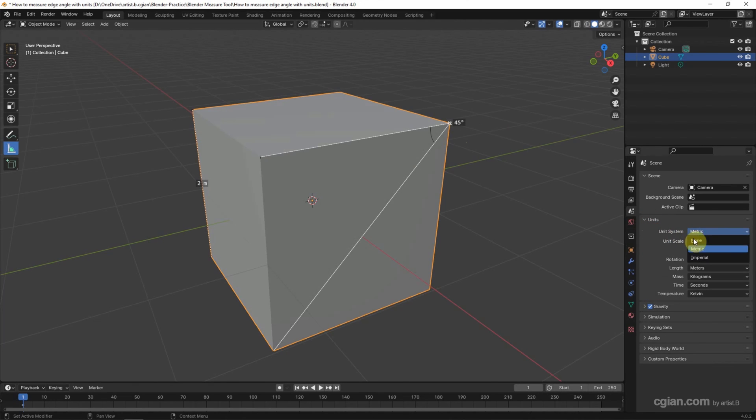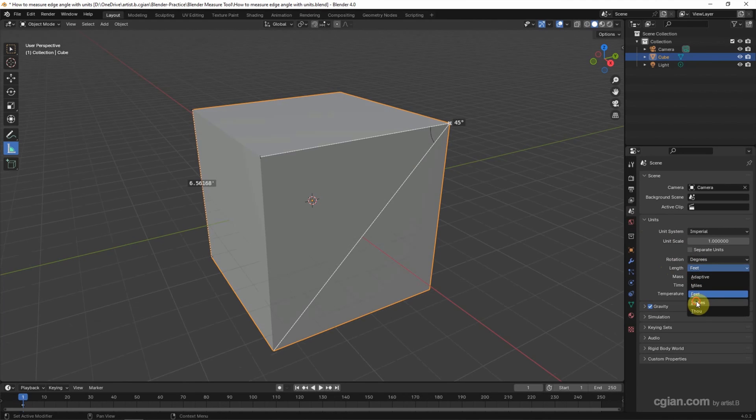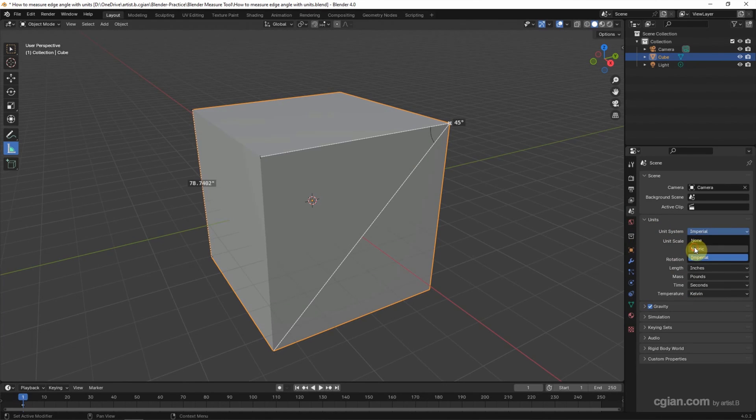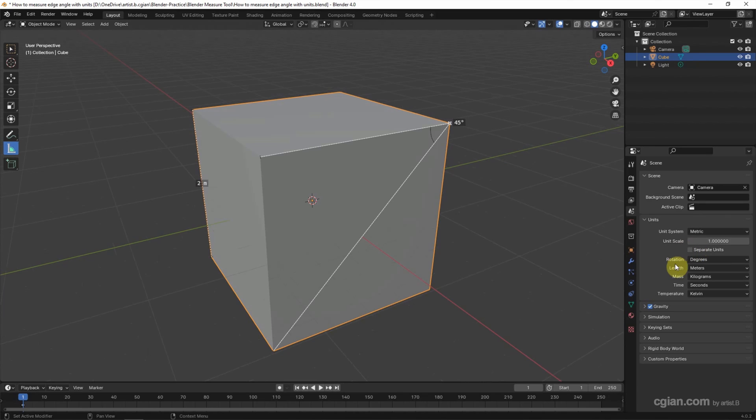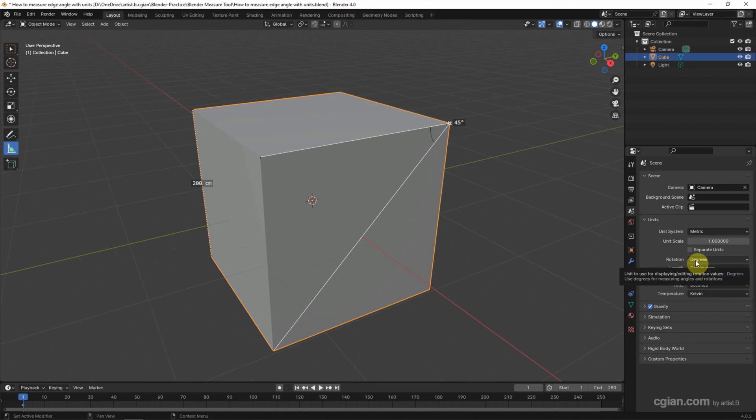We can change to imperial and then in length choose feet or inches, or go back to metric and choose meters, centimeters, or millimeters. I'll choose centimeters. For rotation, we can choose radians or degrees.